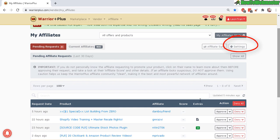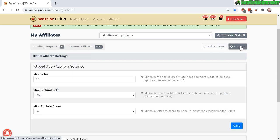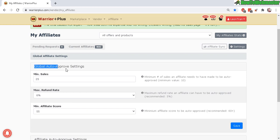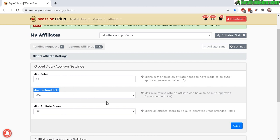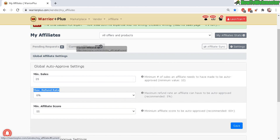First let's go to the settings right here. This is where you can set the global auto-approved settings for your affiliates. This means that if they meet a certain number of sales and also another requirement of maximum refund rate and a minimum affiliate score, if they meet all these requirements then they will automatically be approved. This way you don't have to manually approve thousands of current affiliates.